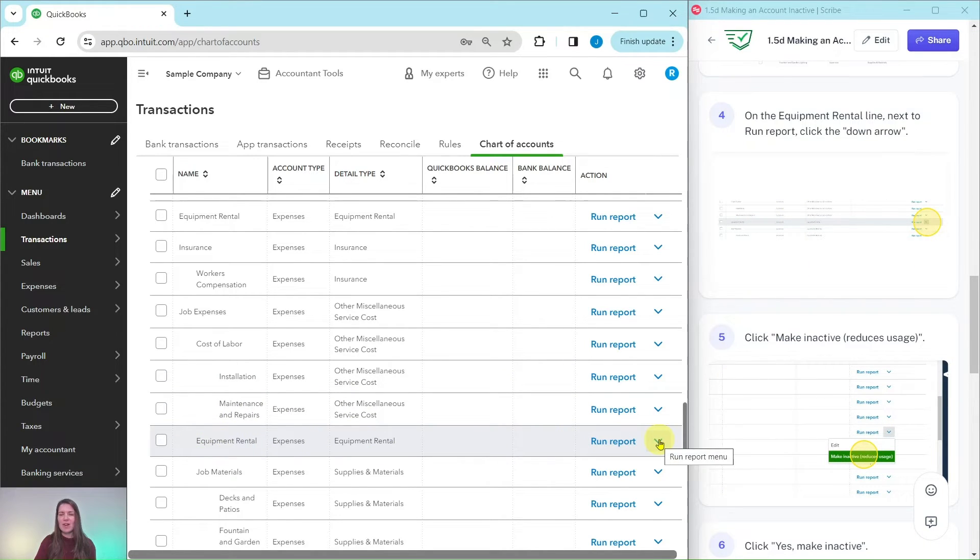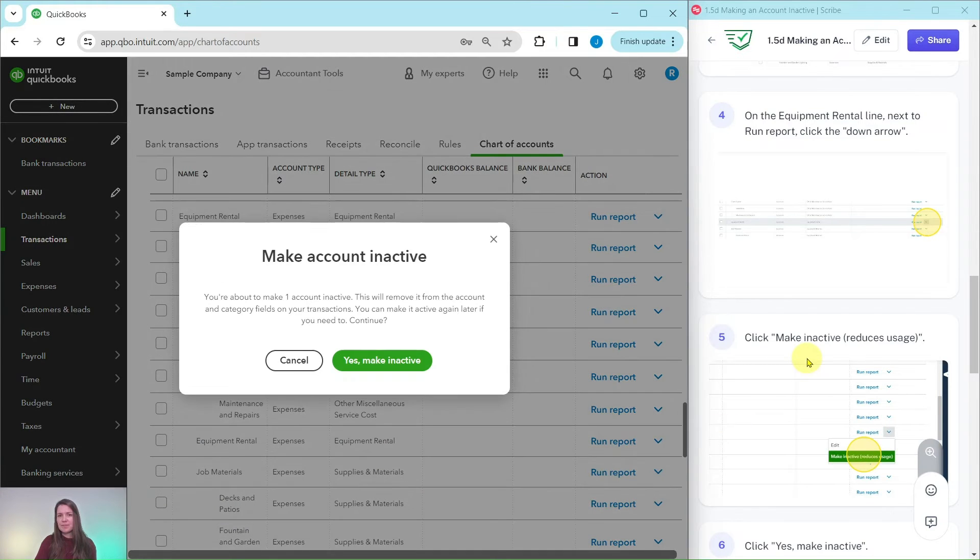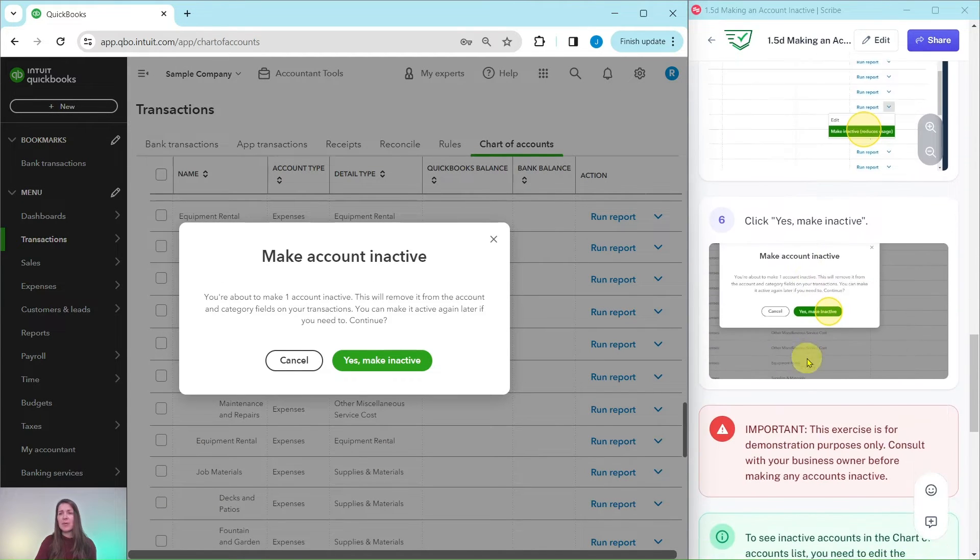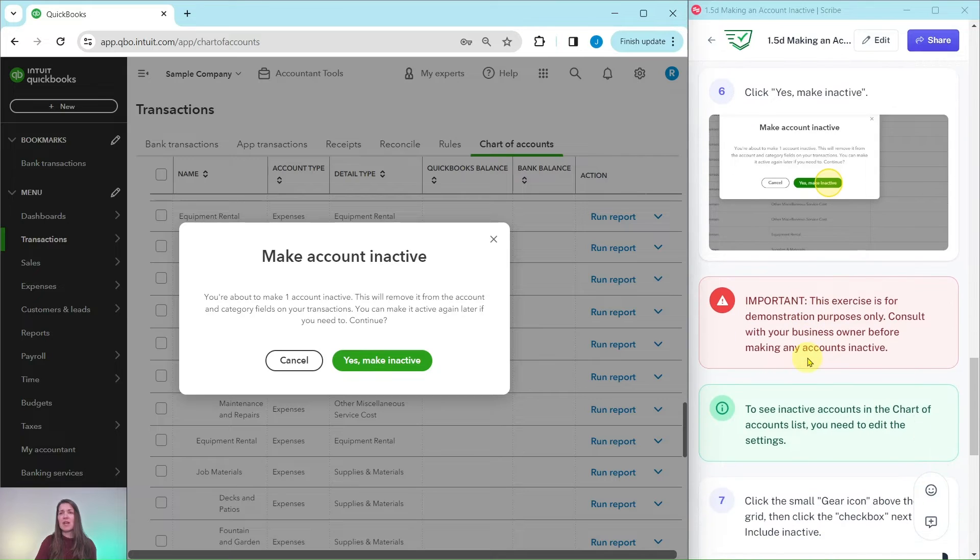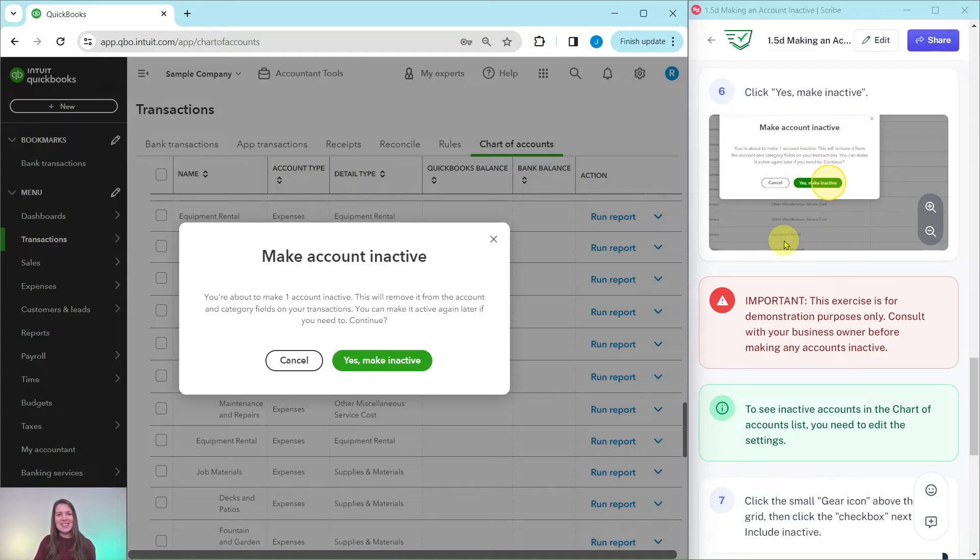And then we're going to select make inactive reduces usage. Now you will get a pop-up warning from QBO asking if you definitely want to make this inactive, and for the purposes of this exercise we do. So go ahead and click on that yes make inactive.